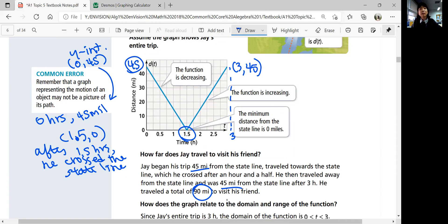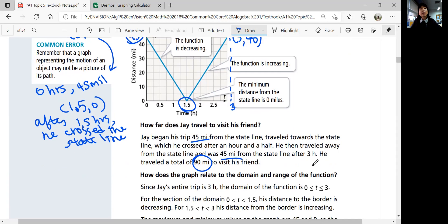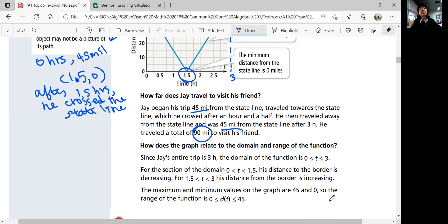Total hours traveled: 3 hours. How does the graph relate to the domain and range? The domain is only positive because he starts at zero — there's no situation with negative hours. So t goes from 0 to 1.5 while the distance is decreasing, and from 1.5 to 3 while the distance is increasing. The range goes from the minimum of 0 miles to the maximum of 45 miles, so the range is from 0 to 45, including both endpoints.